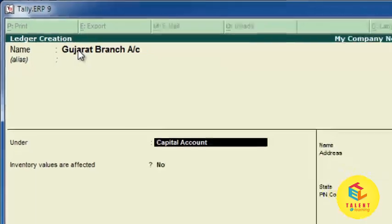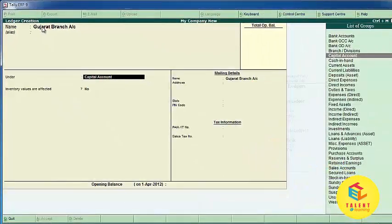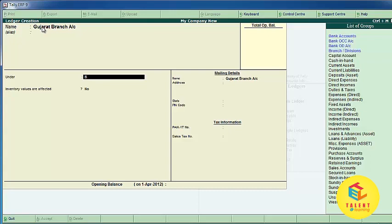You can also give an alias to the ledger. Now select the category under which you want to create your ledger — you can select a group you created or a default group provided by Tally. Our ledger is about banking and branch, so we are writing Branch and Divisions here.